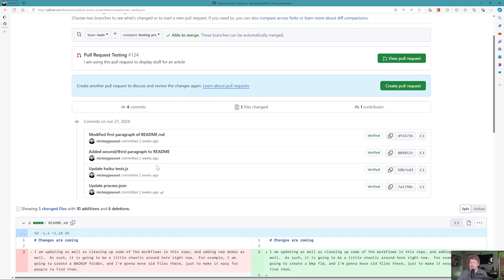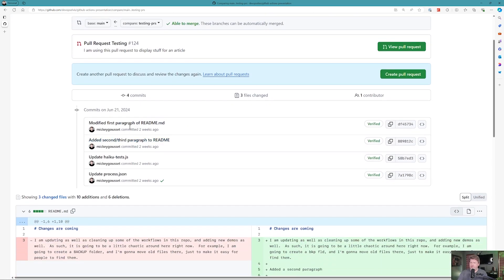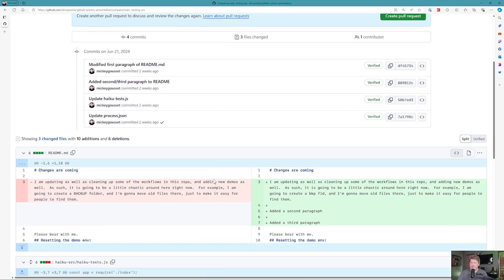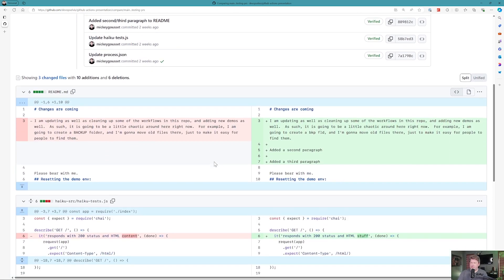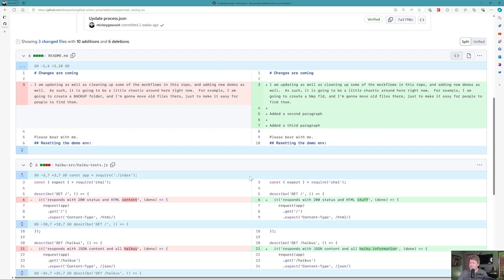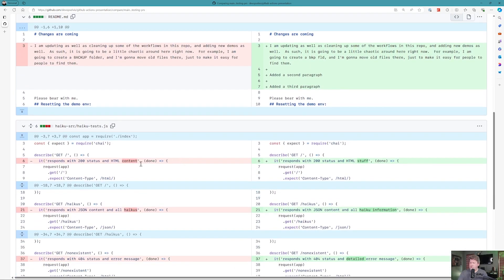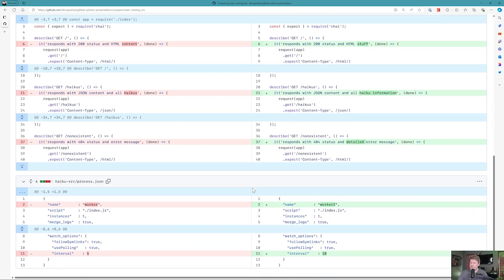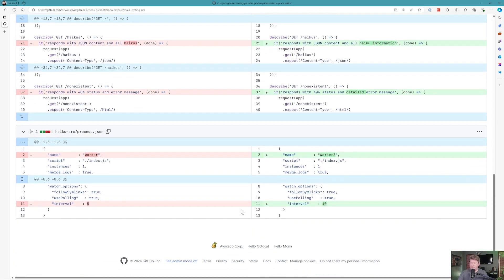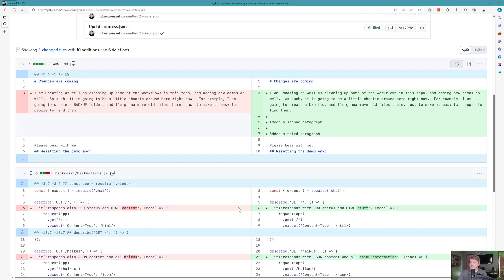you'll see I have the following four changes that have been made. If I scroll down, I can see the files that I've modified and I could look at this and try to understand what's been changed. In this case, I can see content stuff. So I've got some changes there.